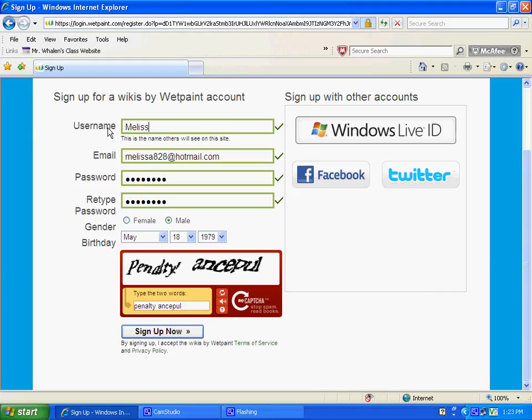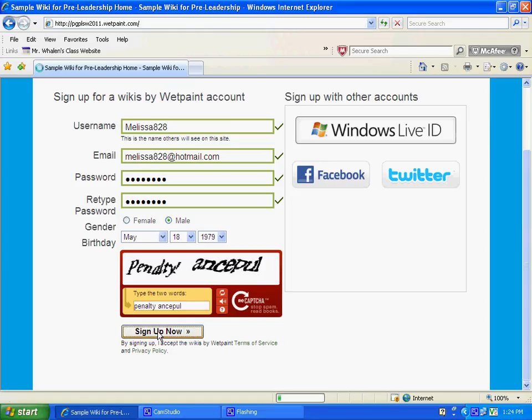Alright, and you will be a registered user on the sample wiki for pre-leadership, and you'll see your login name appear up here in the top right.